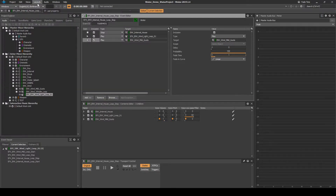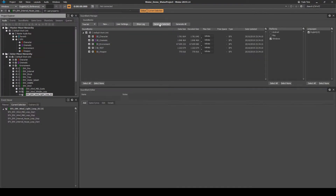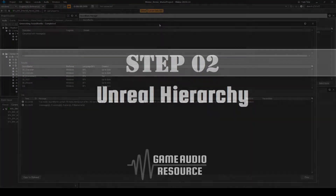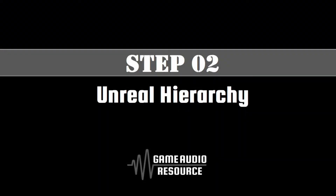Save your Wwise project updates, then generate the sound banks. Next we set up the associated Unreal hierarchy.